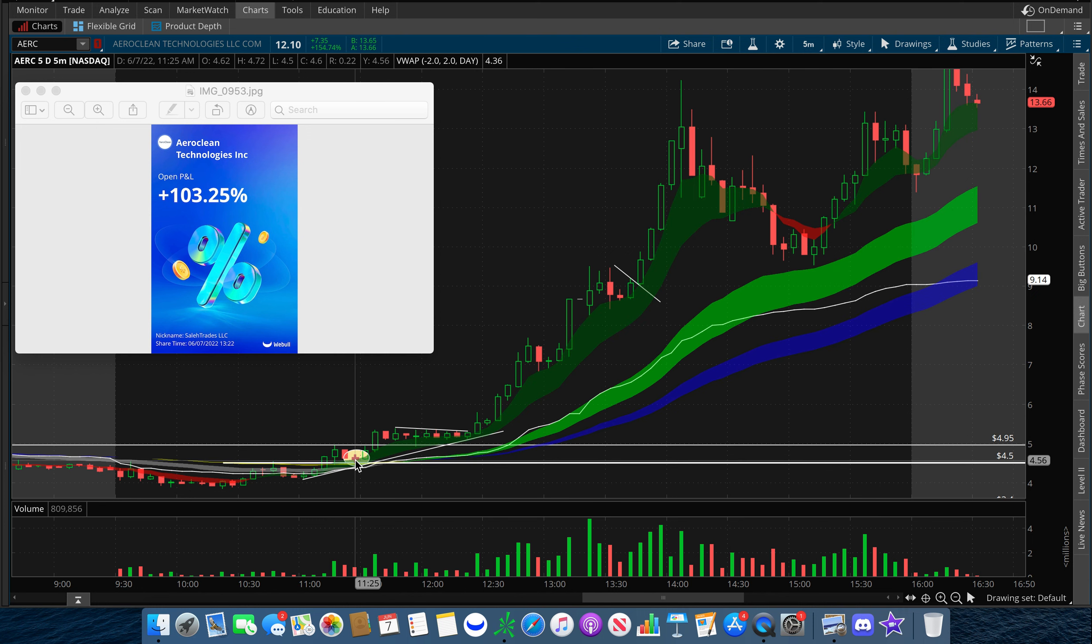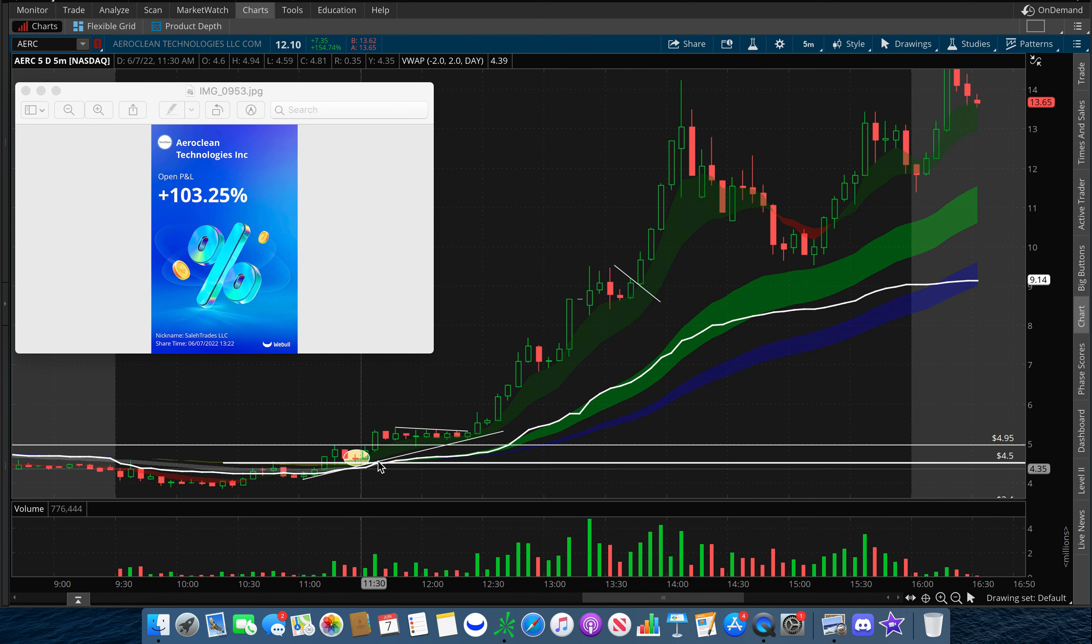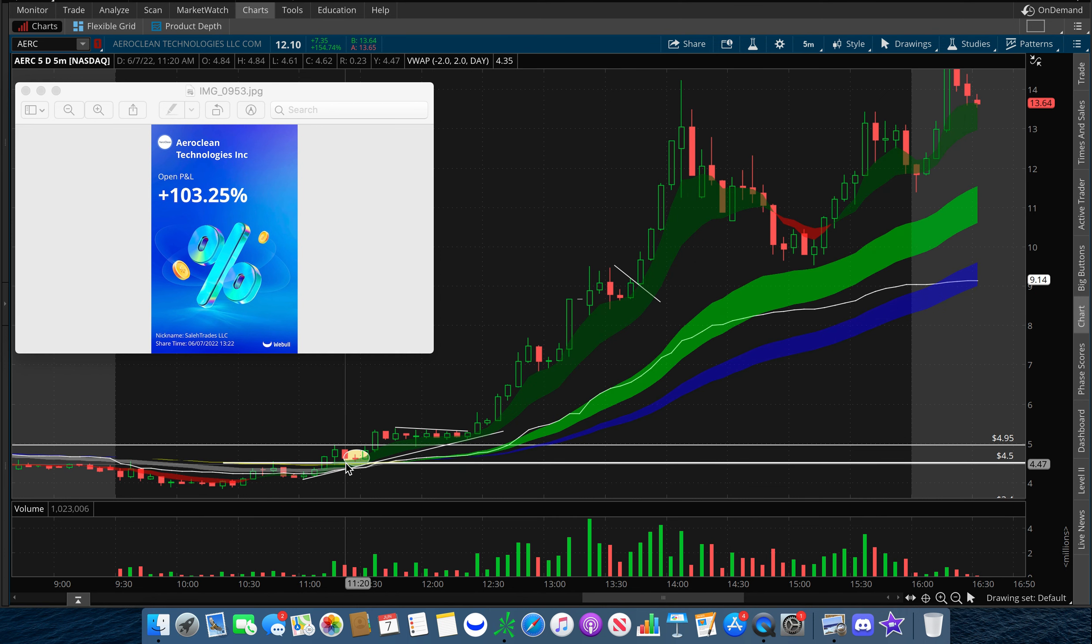When we pulled in to test $4.50, we bounced off of it while holding our EMA cloud, and this is when I got into a position at $4.62.